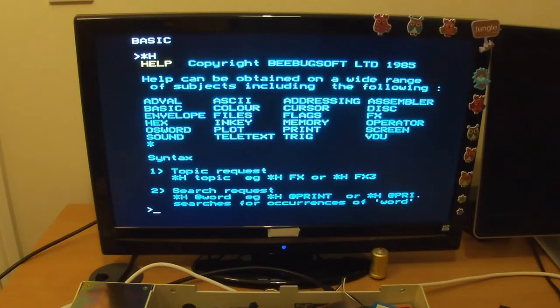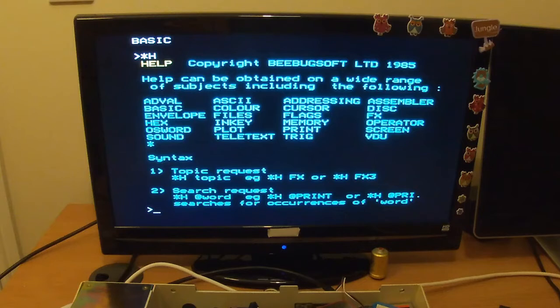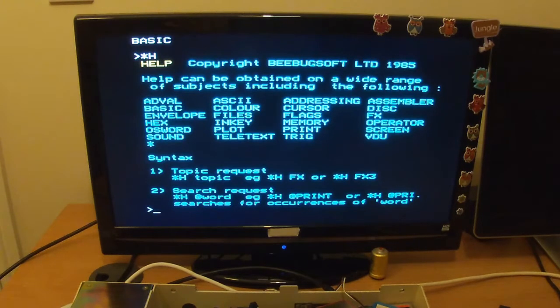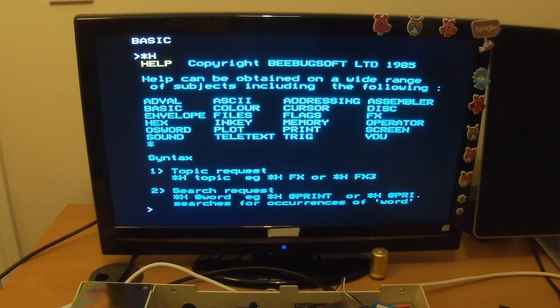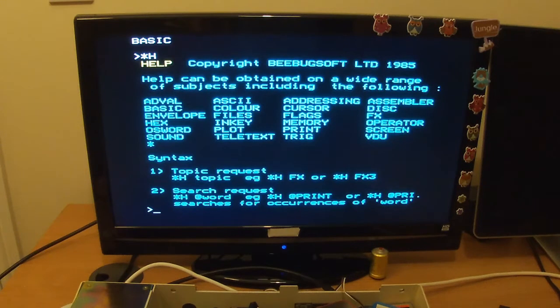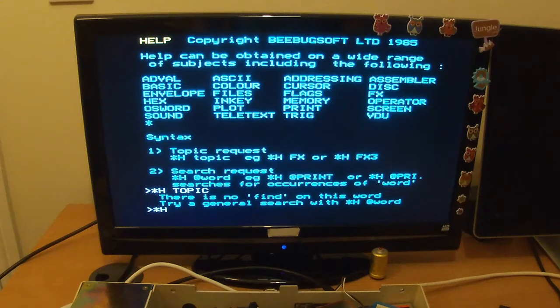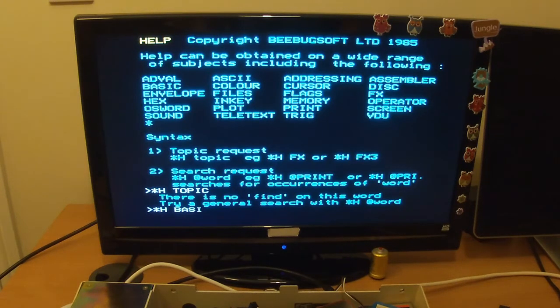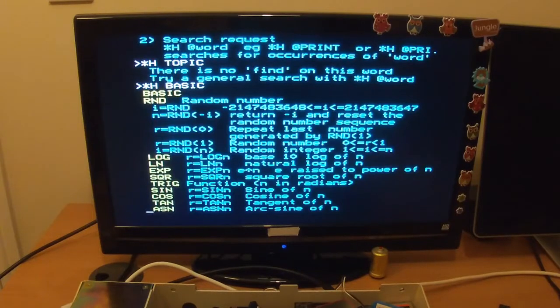Hey, there we go. Right, what does it give us? Copyright 1985. And there we are. So we can search by word or topic. H, BASIC maybe? Maybe. Aha, there we go!